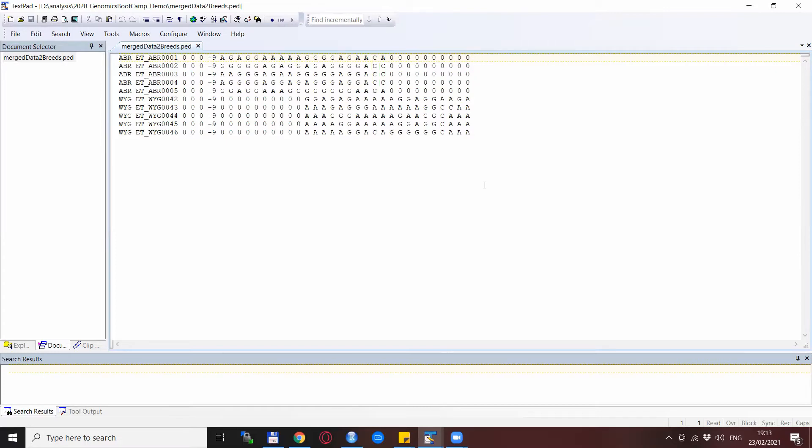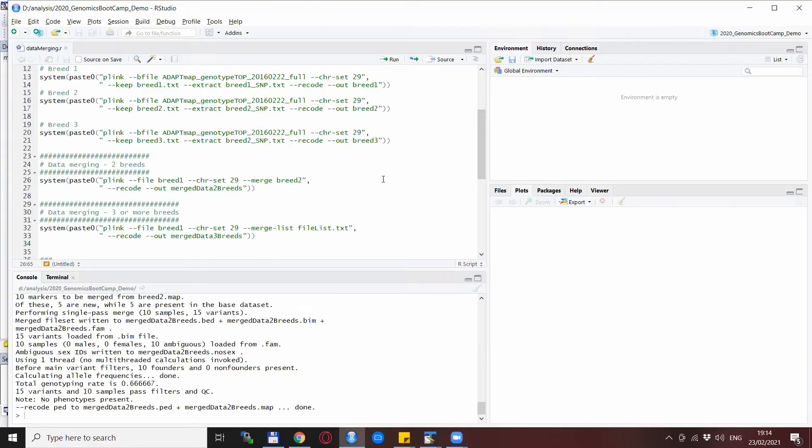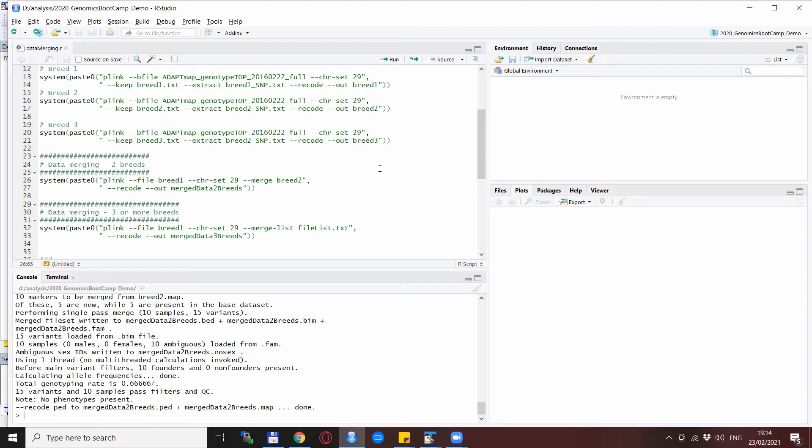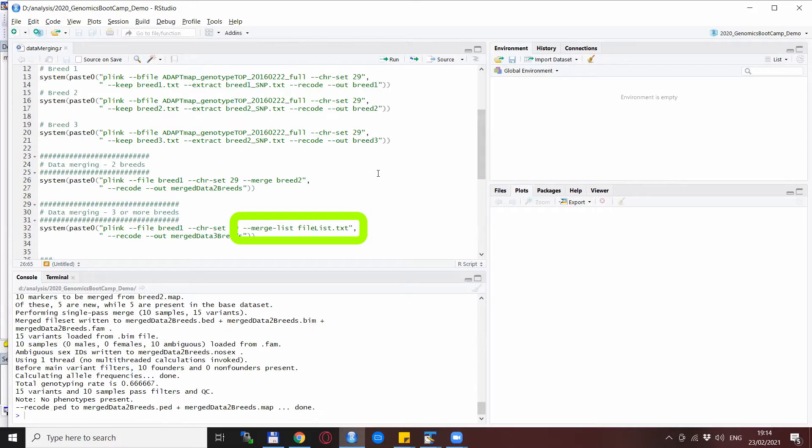So this is in general what you can expect when you are merging two datasets that are not totally overlapping in terms of SNPs. Another fairly frequent occurrence is when you need to merge more than two files. In this case you don't want to merge one by one because imagine if you need to merge 100 data files, of course you don't want to copy-paste a line 100 times. So for this reason and for this purpose you can use the --merge-list statement.